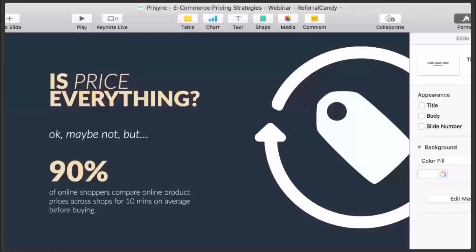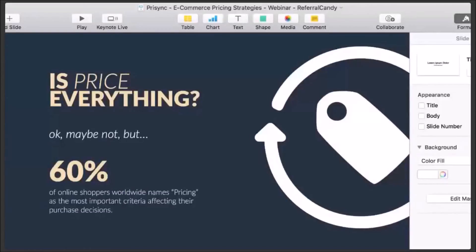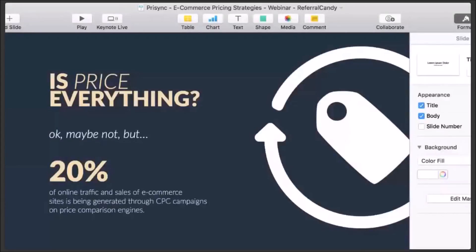60% of online shoppers explicitly state that pricing is their most important criteria affecting their purchase decisions — they think pricing comes first and everything else comes secondary. And a more result-oriented statistic: 20% of e-commerce site traffic is already coming from price comparison engines. So if you're active on Google Shopping or similar platforms, about 15–20% of your traffic is coming from a landscape where you are simply being compared on price.